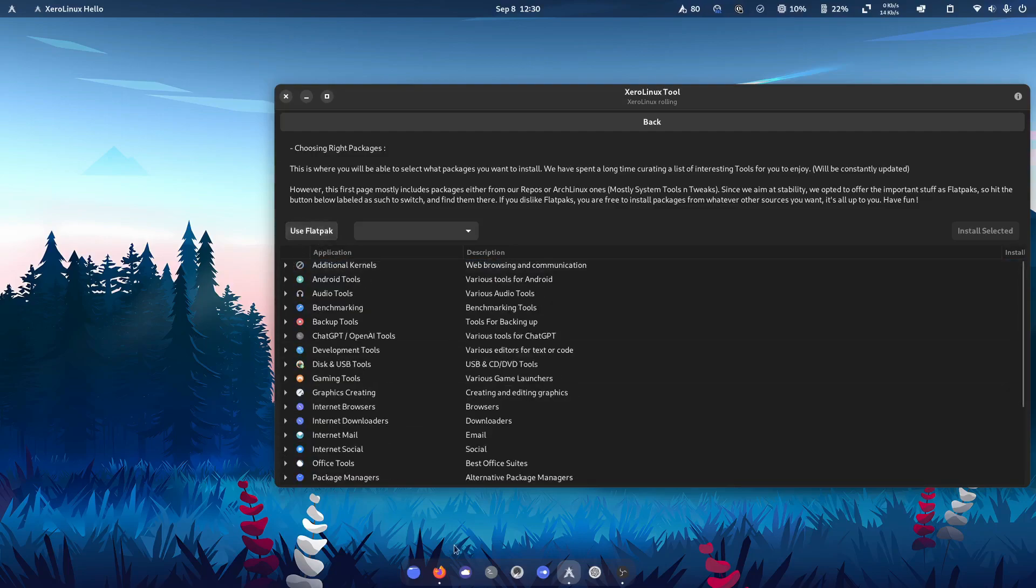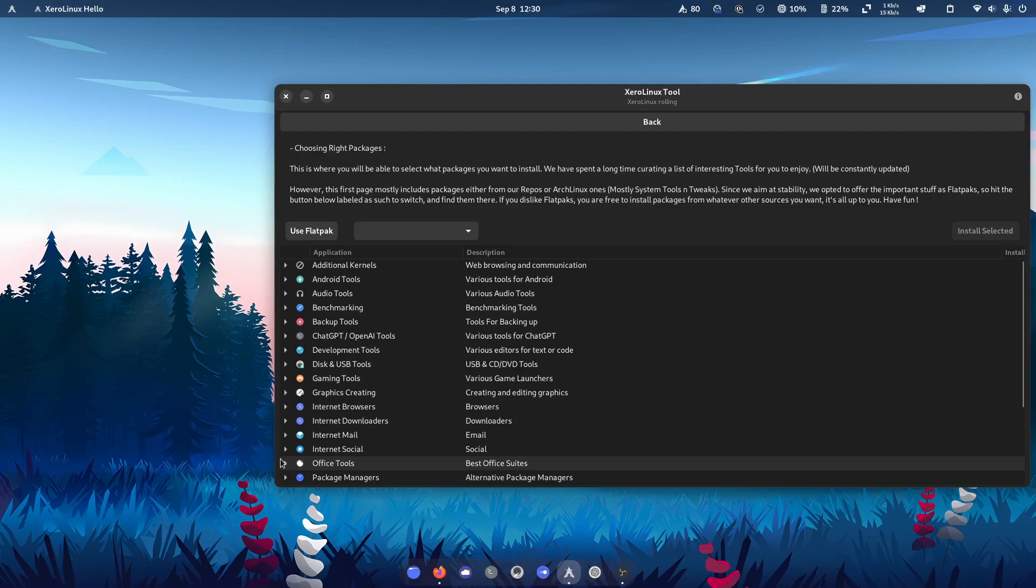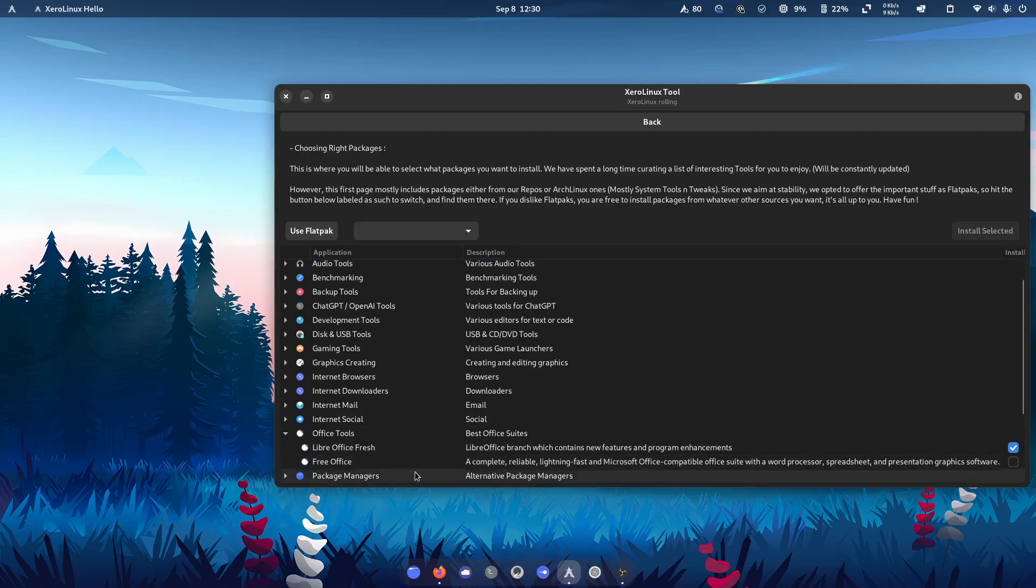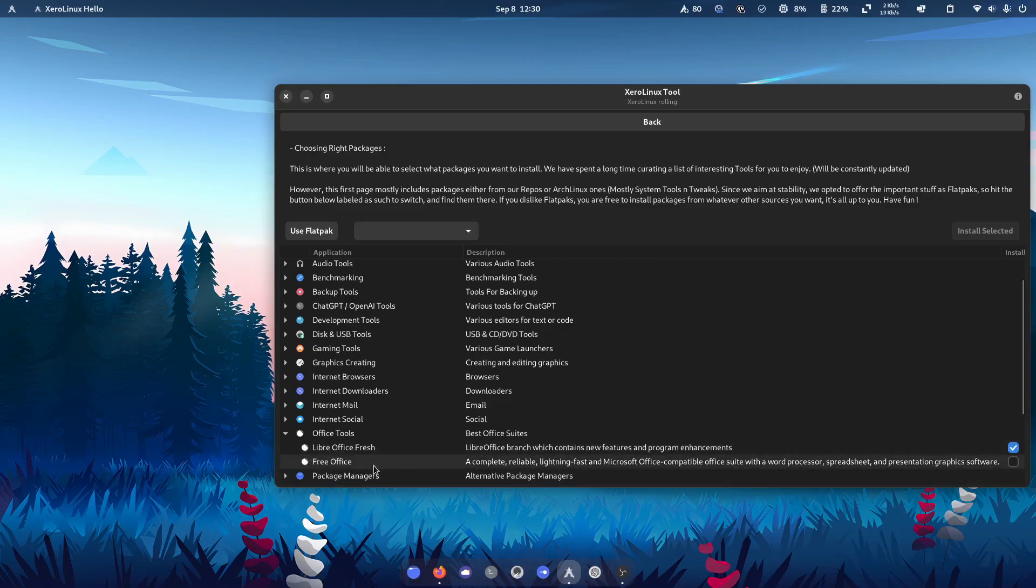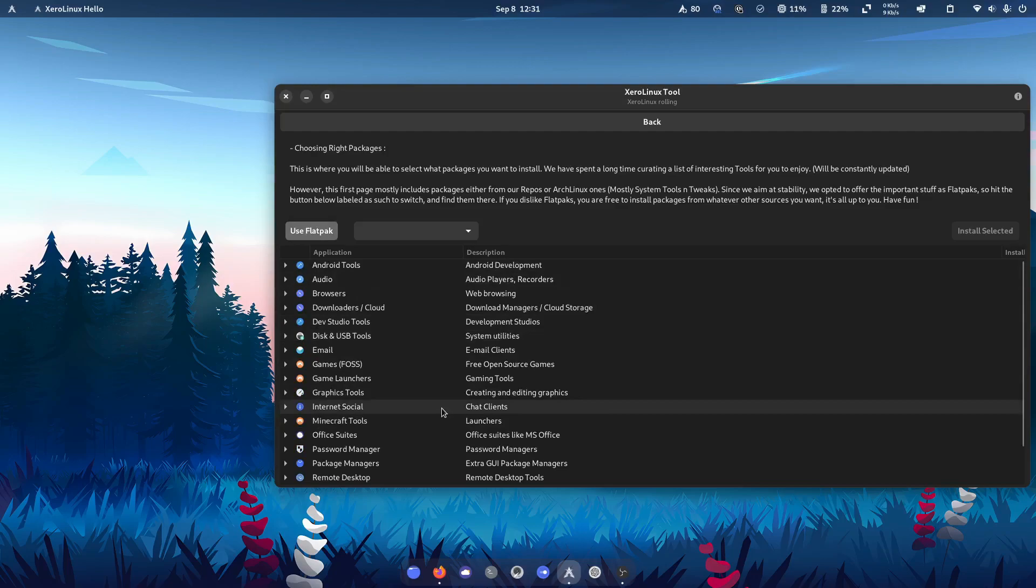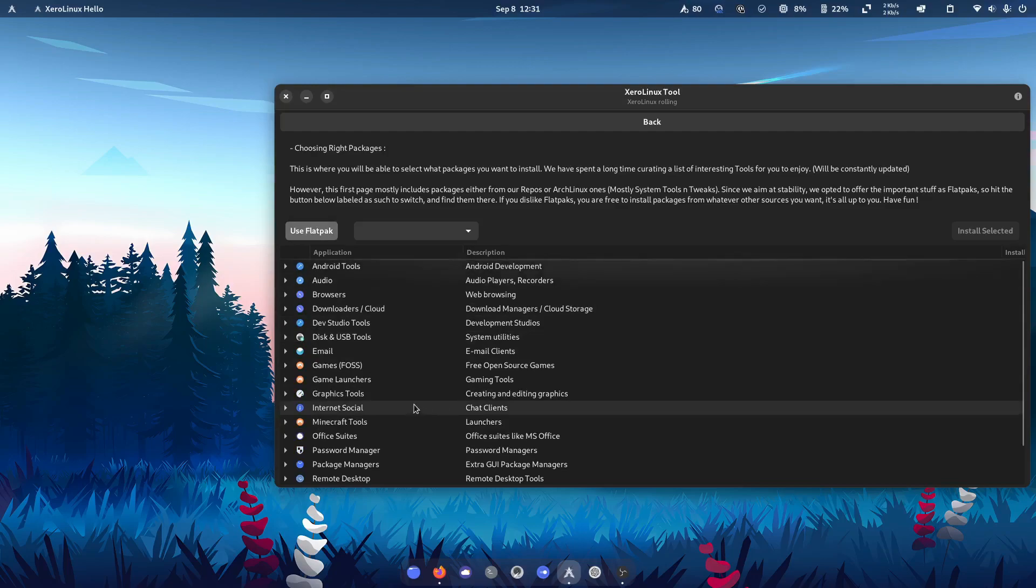And if I don't choose Flatpak, and I was to go again to Office, LibreOffice Fresh or FreeOffice. So it's more things like that, I think is really great as well.